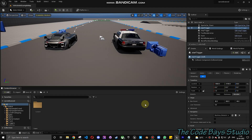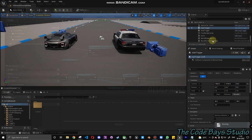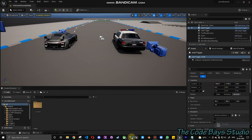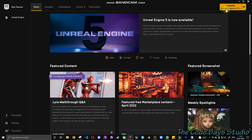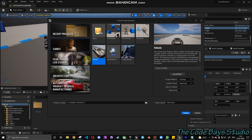Hey everyone, welcome back. In today's video we will be creating a racing game — this will just be part one of the entire game. Before starting, let me tell you what this template is all about. You can go into the Epic Games Launcher, launch Unreal Engine 5, and once you have it installed you can see the vehicle template over here.